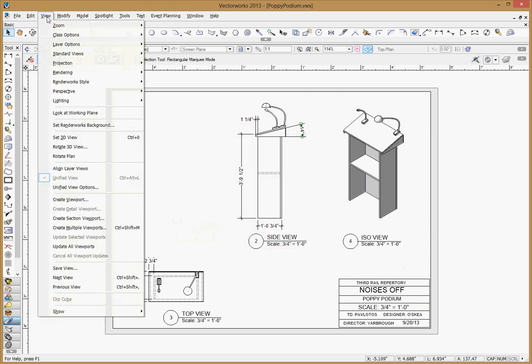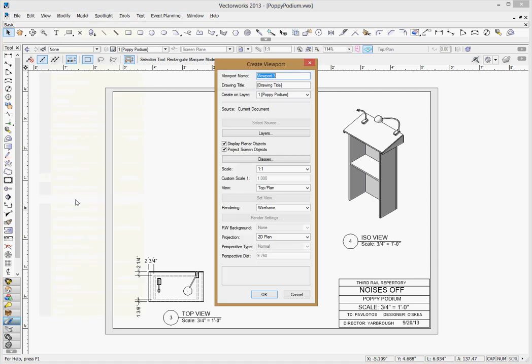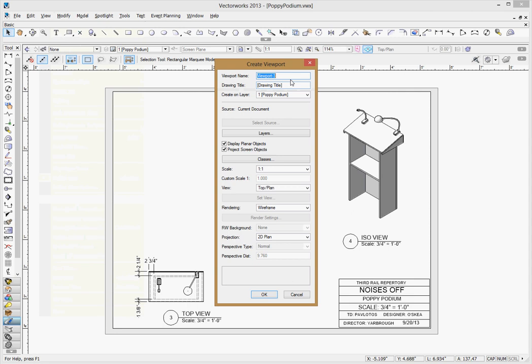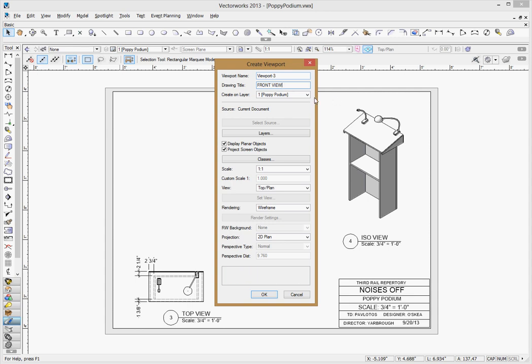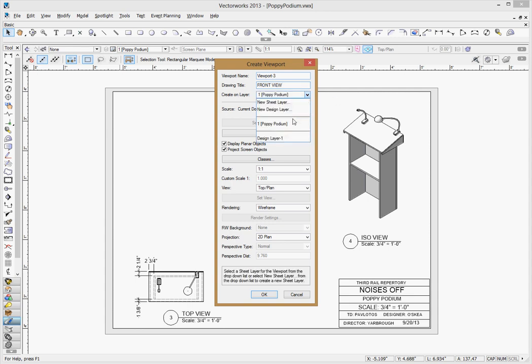I'm going to go to the View menu, pop that open and select Create Viewport. And then you're going to get this menu where you're going to spend a lot of your time. You want to give it a name if you want, but you definitely want to give it a title. I'm going to call it front view, as it was. And then you can tell it what layer you want it to be on. We only have the one sheet layer, so there's no selections here. So I'm going to leave it on that.